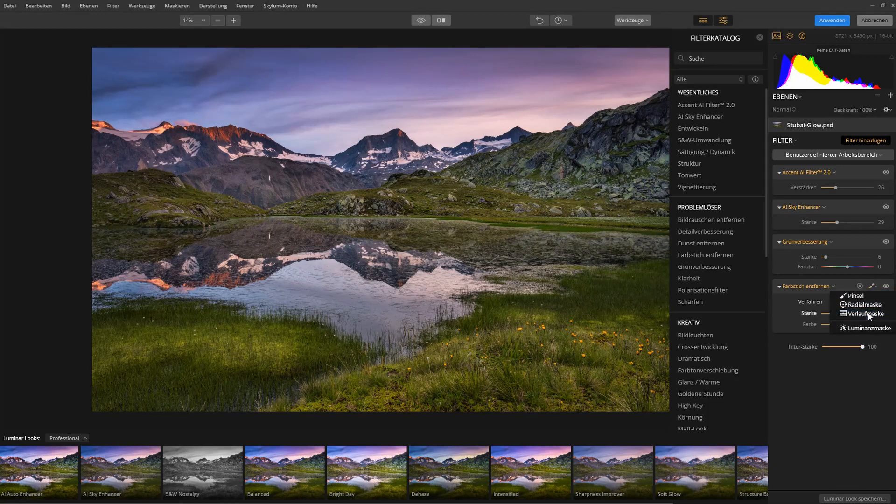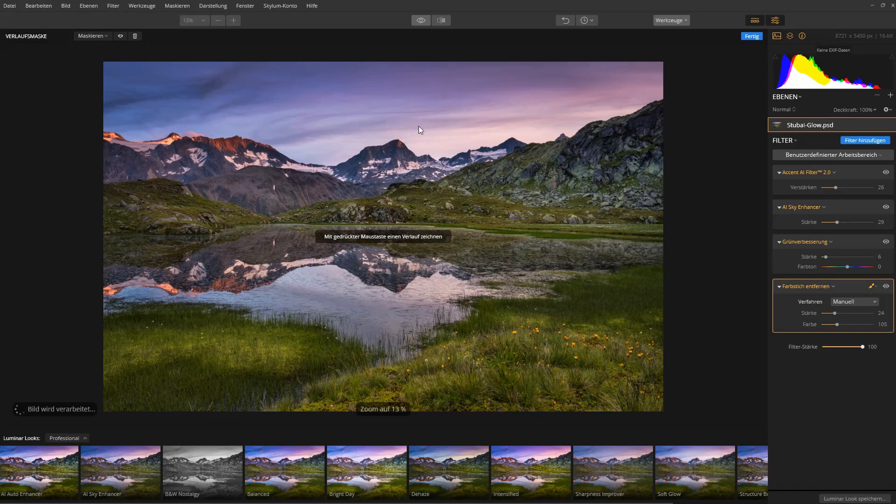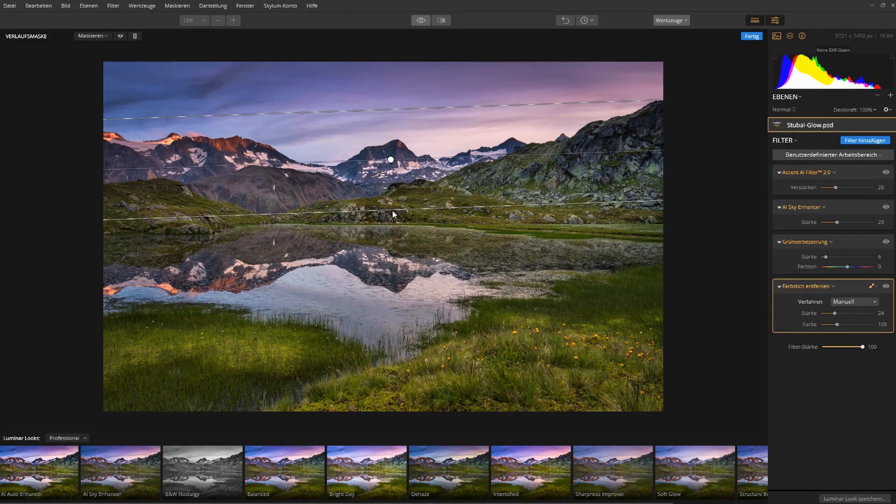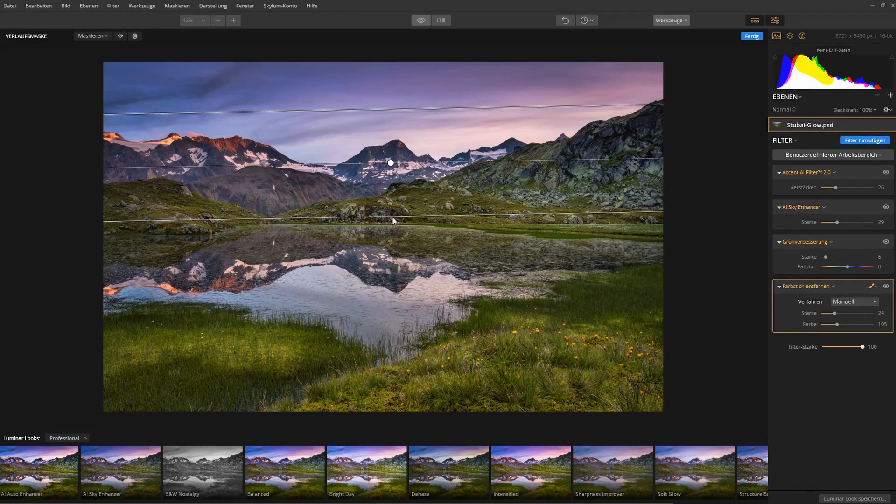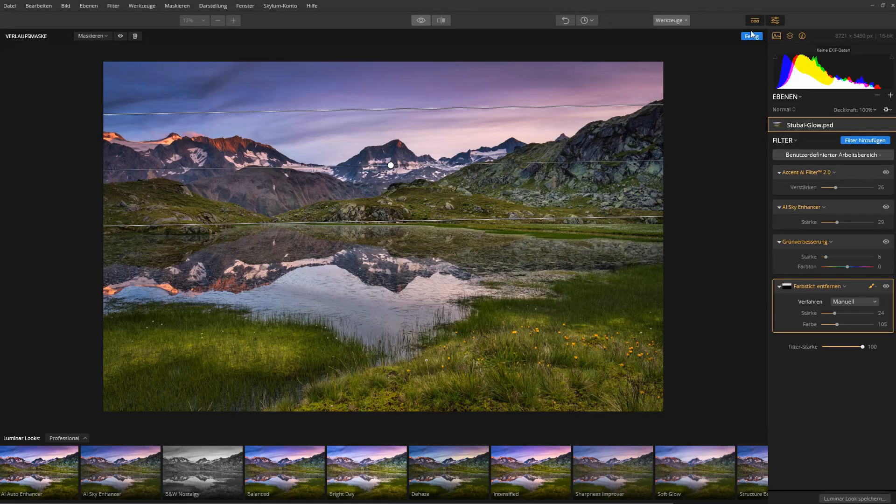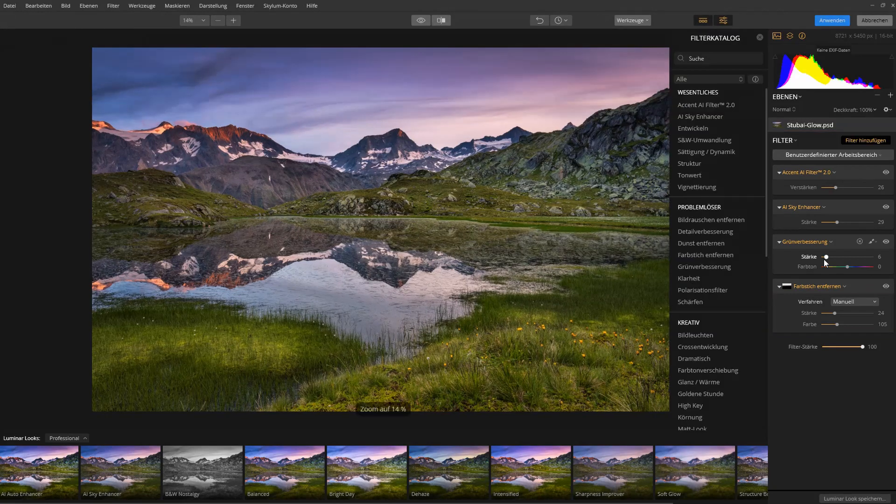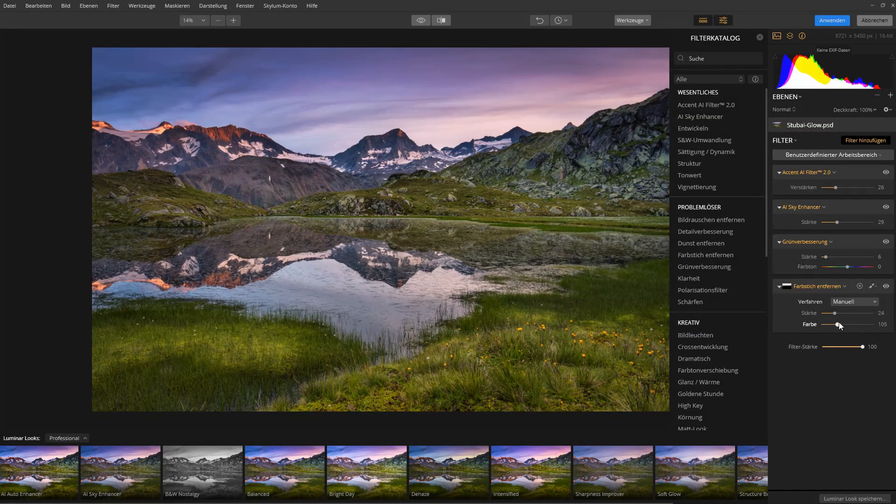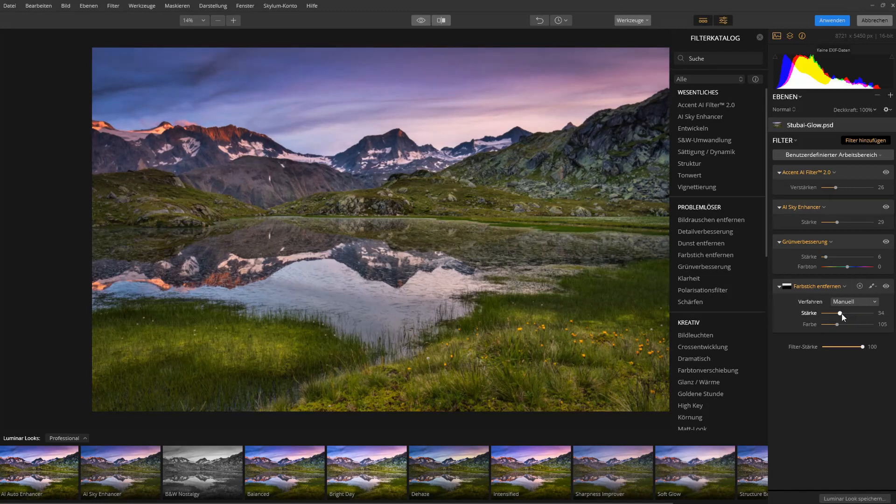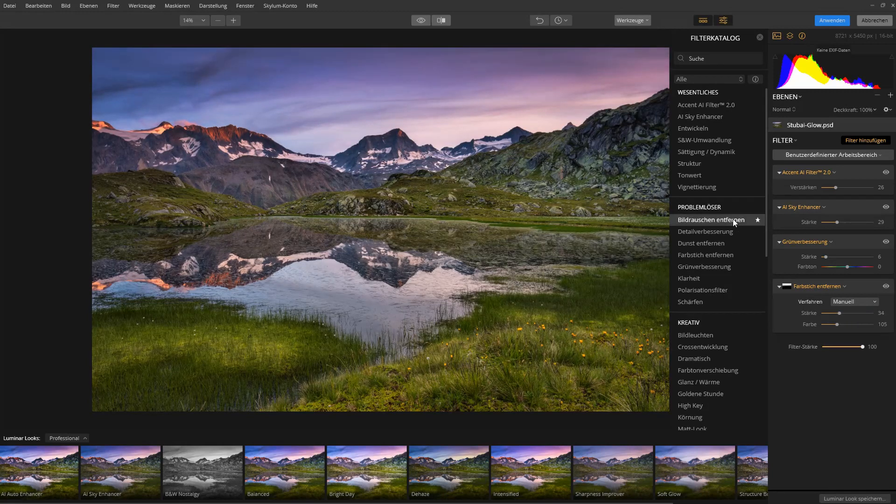Then the before and after. And what I can now do is just use a gradient mask and I draw it down here in the sky a bit, like that. Finish this, and now I can again bring up the strength a bit and just give a little bit more punch to the sky.